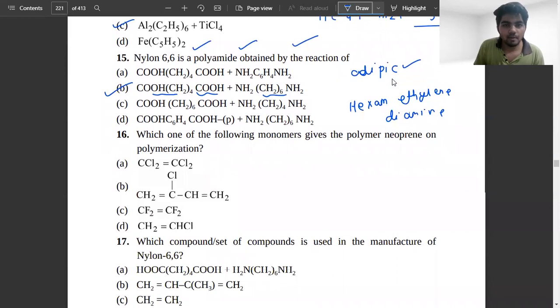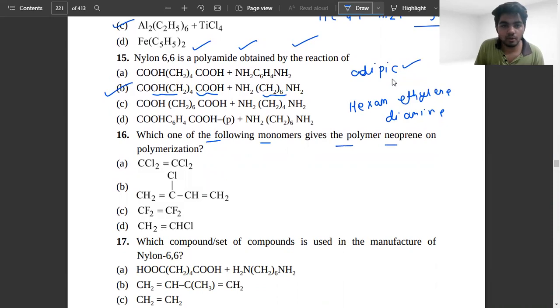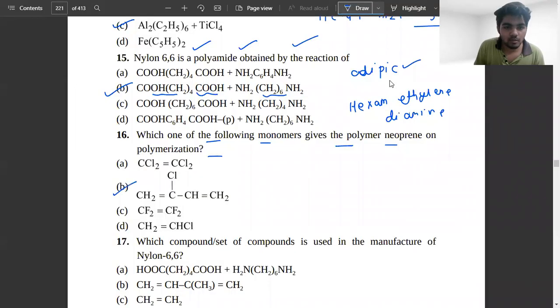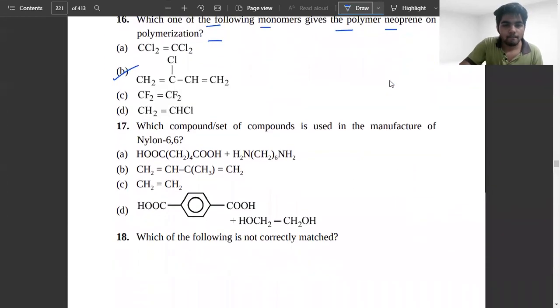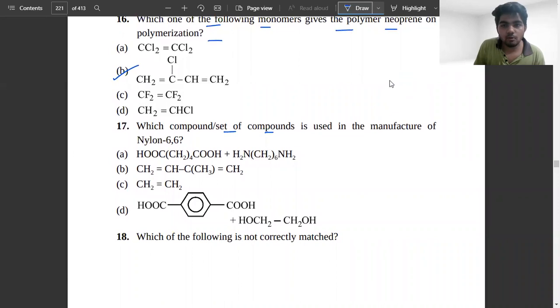The next problem: which one of the following monomers gives the polymer neoprene on polymerization? We know that chloroprene gives neoprene — option B is correct. The following problem again asks about Nylon 6,6 manufacture: adipic acid and hexamethylene diamine are used.